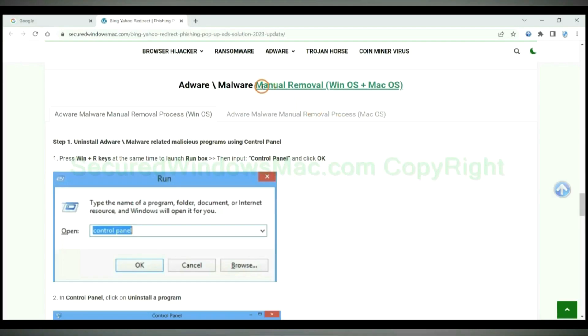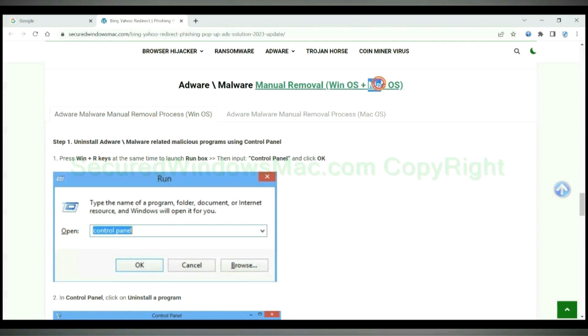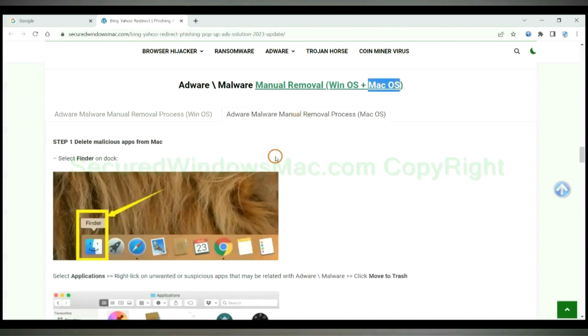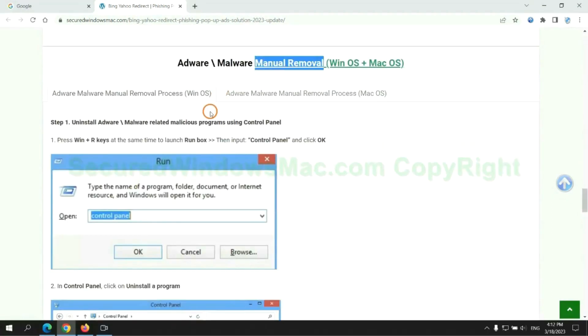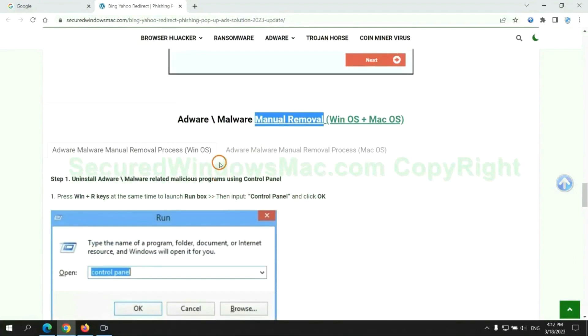If you prefer trying manual removal, follow steps below. Windows user read the first tab. Mac user read the second tab. Now let me show you how to do it.